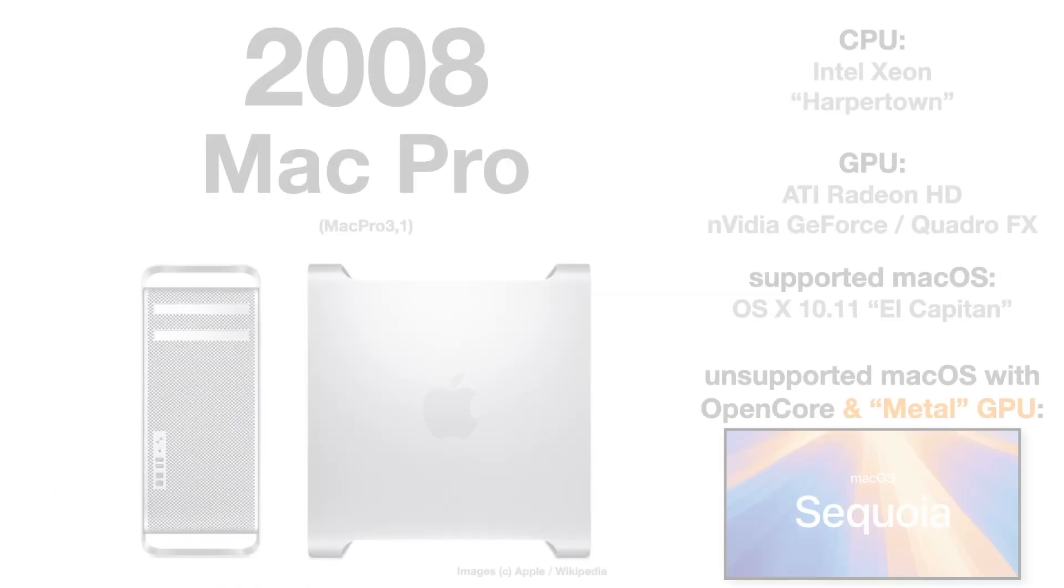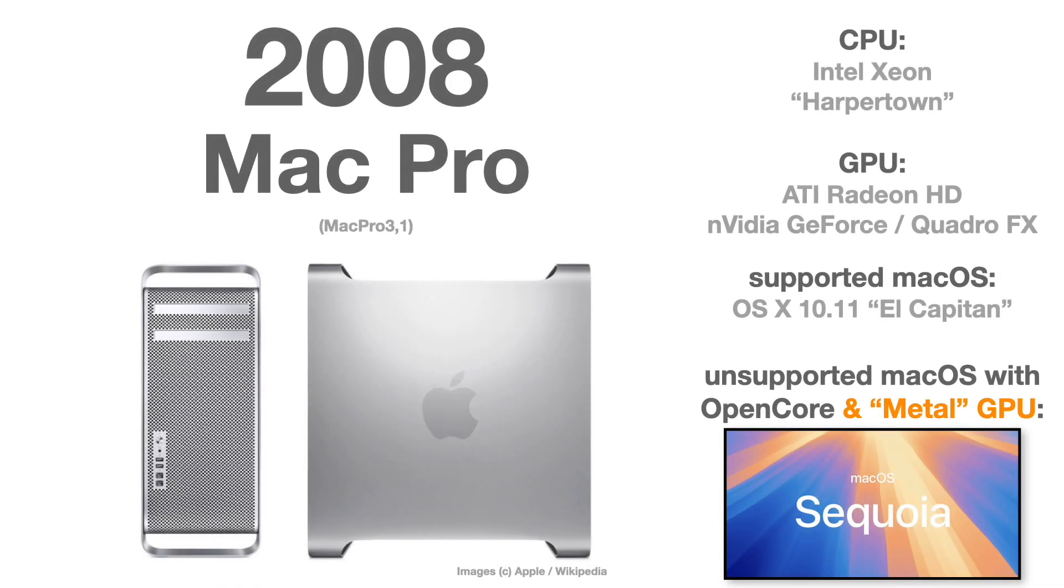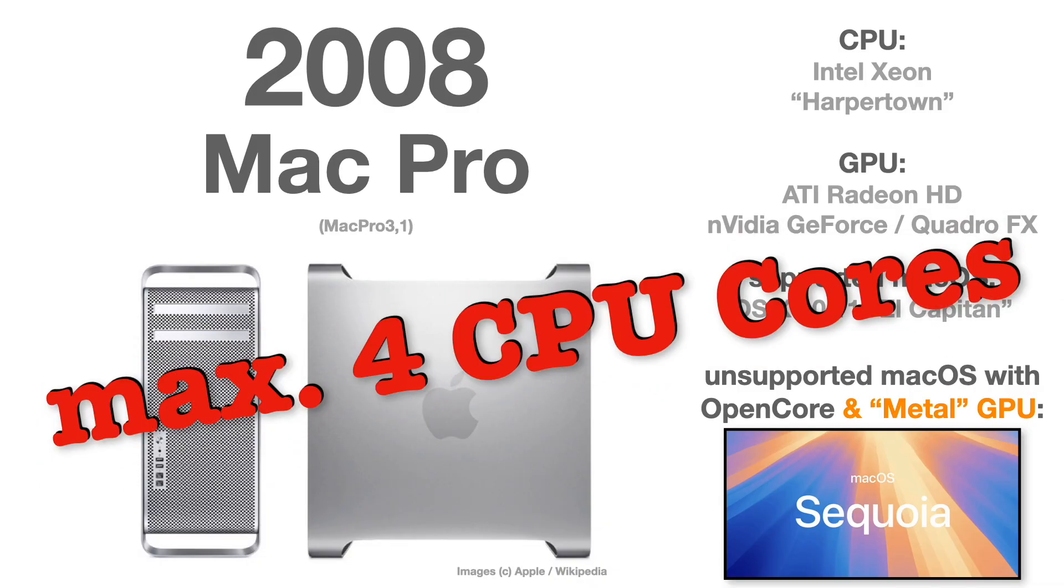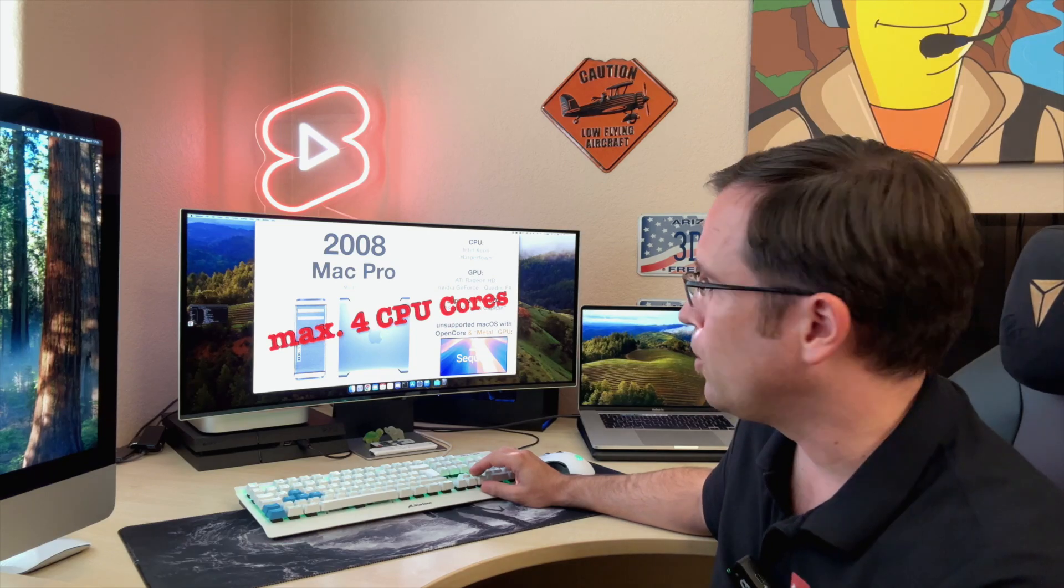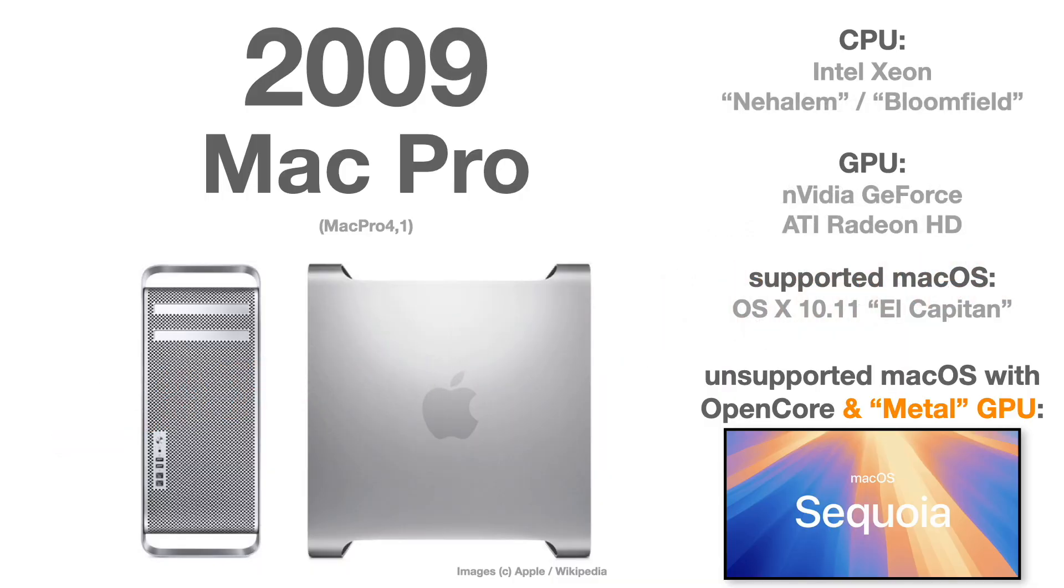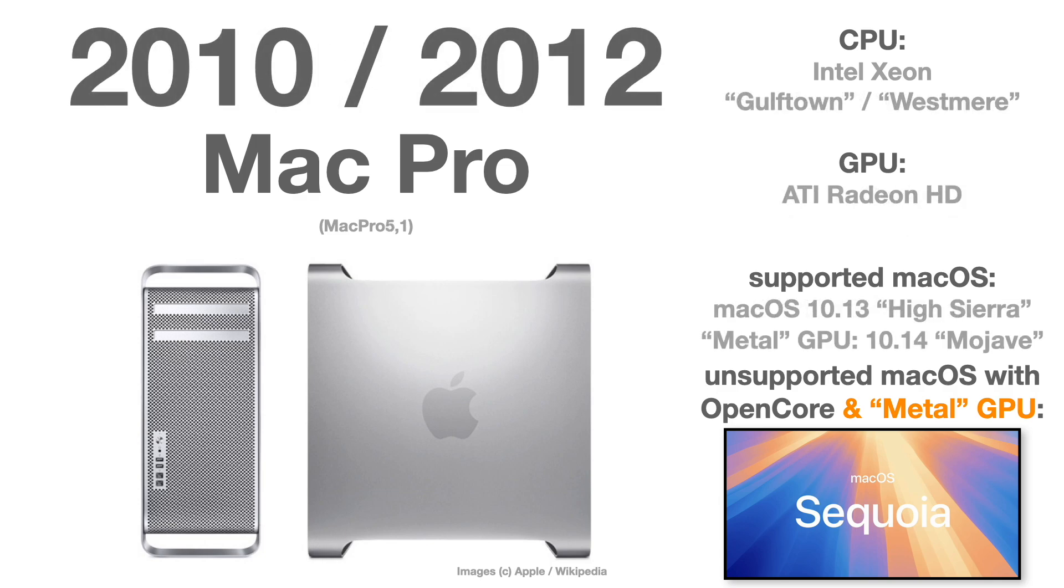Talking about the Mac Pro, yes, it starts with the Mac Pro 3.1 from 2008. Obviously, the Mac Pro also has to have a metal-capable graphics card, and it is only running with a maximum of four CPU cores right now. The developers are already working on that patch. The Mac Pro 4.1 from 2009 and the Mac Pro 5.1, the latest cheese grater, if you have a metal-capable graphics card, they are already ready for macOS Sequoia with the OpenCore Legacy Patcher 2.0.0.